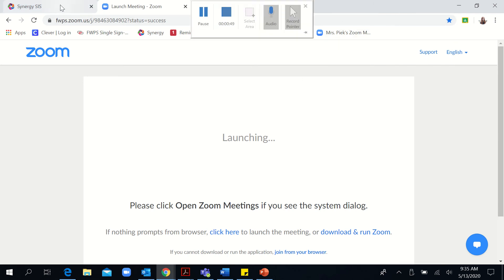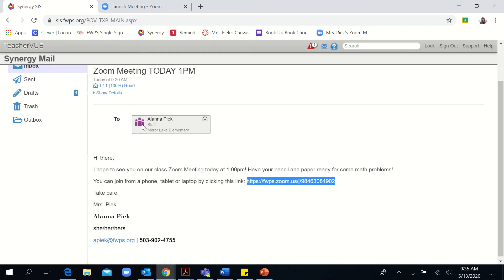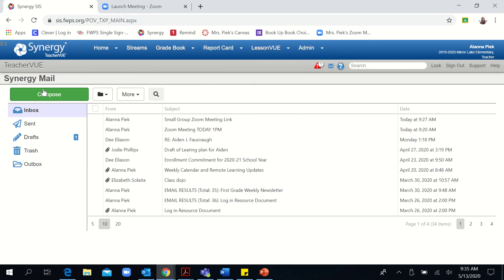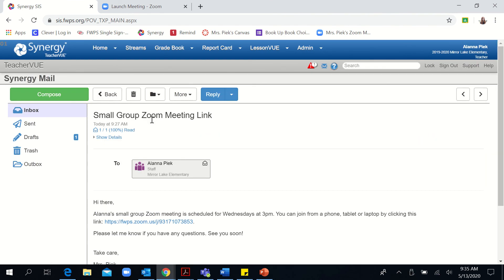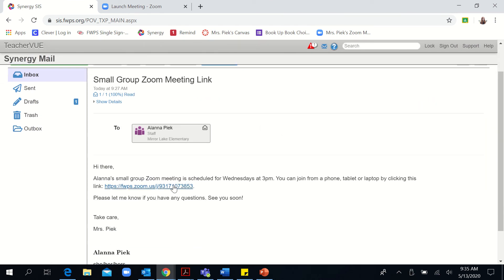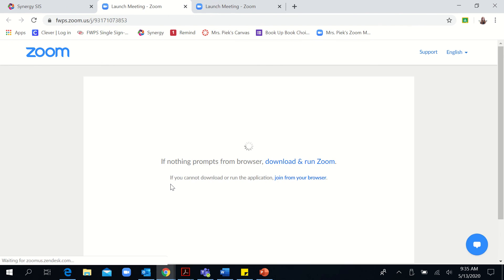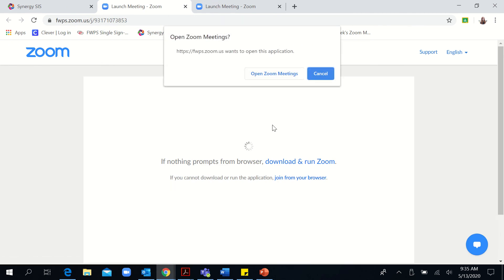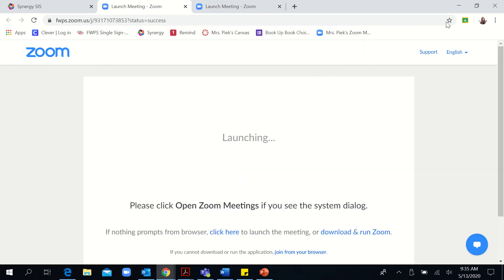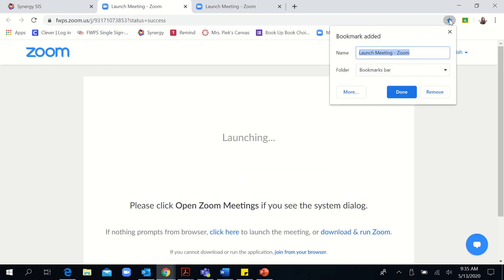Now I'm going to show you what it looks like when you save from a hyperlink. So just like before, you're going to open up the email, click on the hyperlink. It will take you to the same page. You'll click cancel again, click the star.